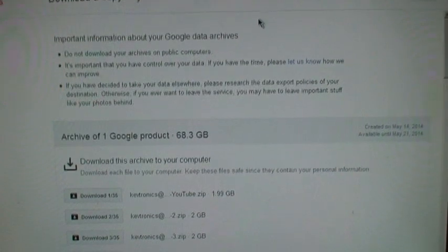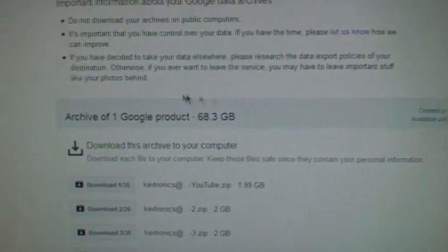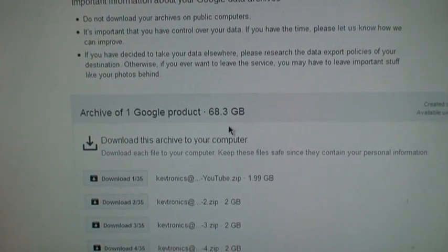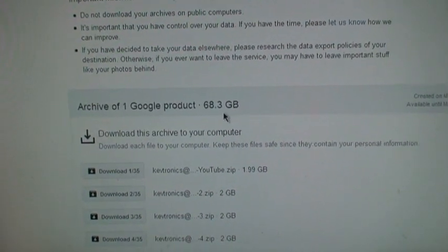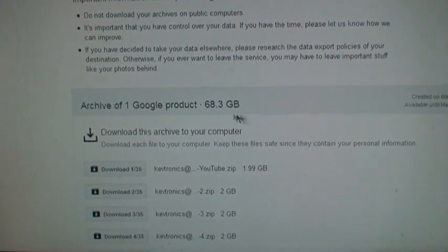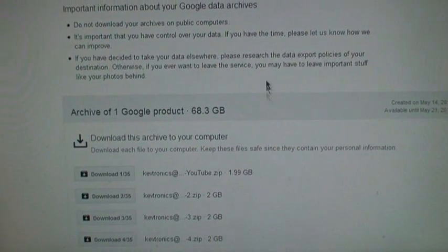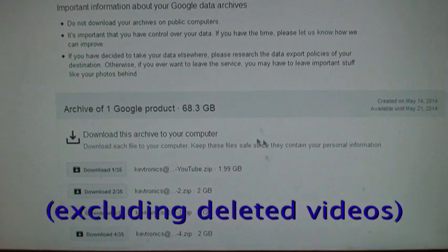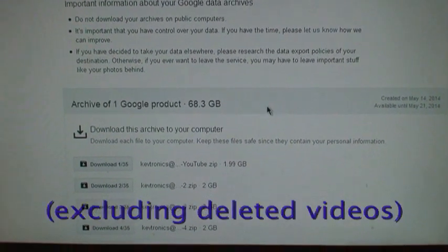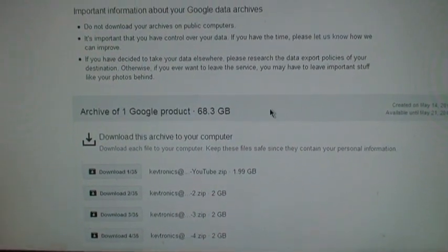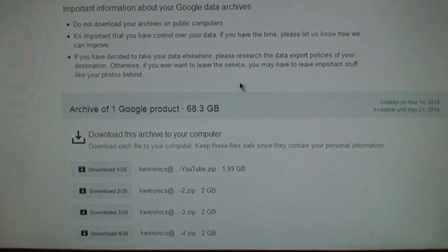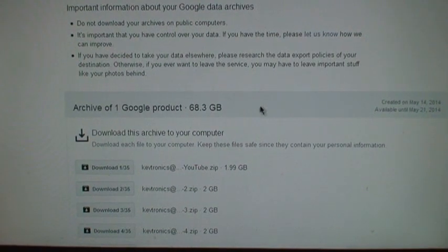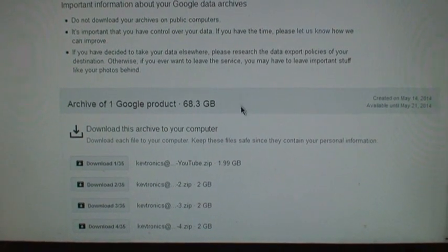So in my case it gave me a 68.3 gigabyte archive of all the videos I've ever uploaded to YouTube on this account. Well actually, there's a few exceptions to that which I'll show later.